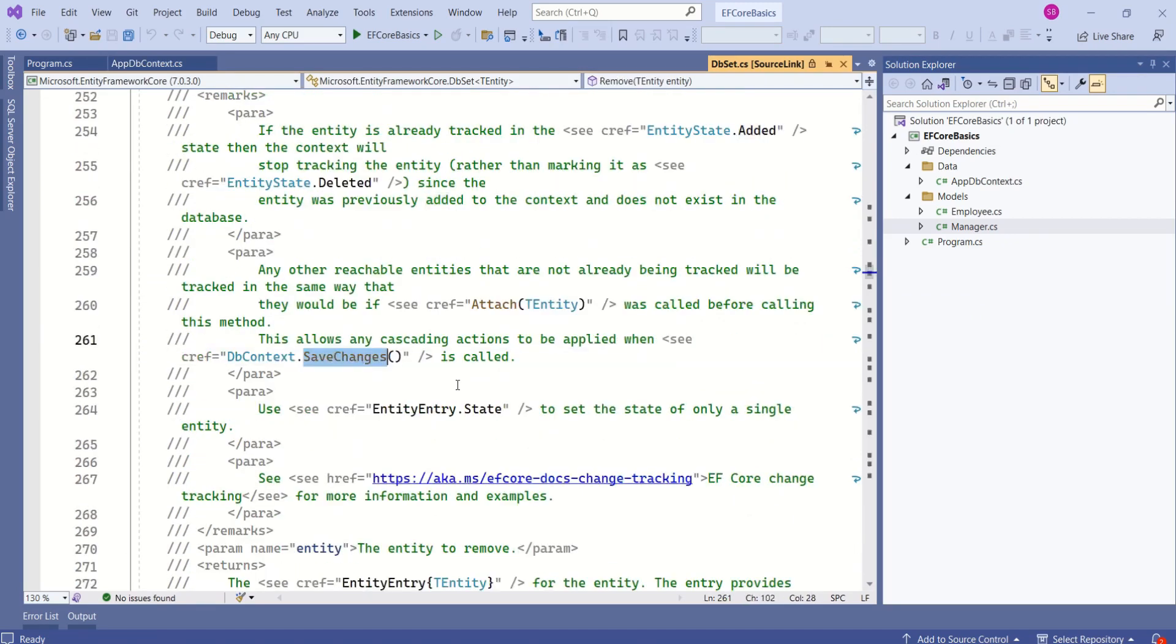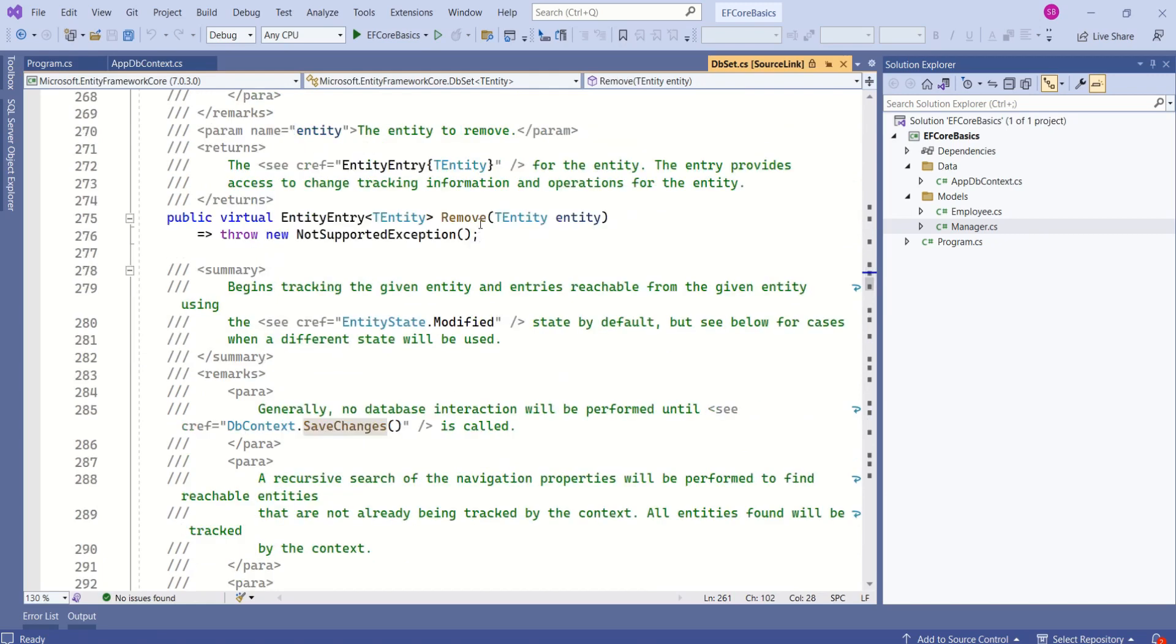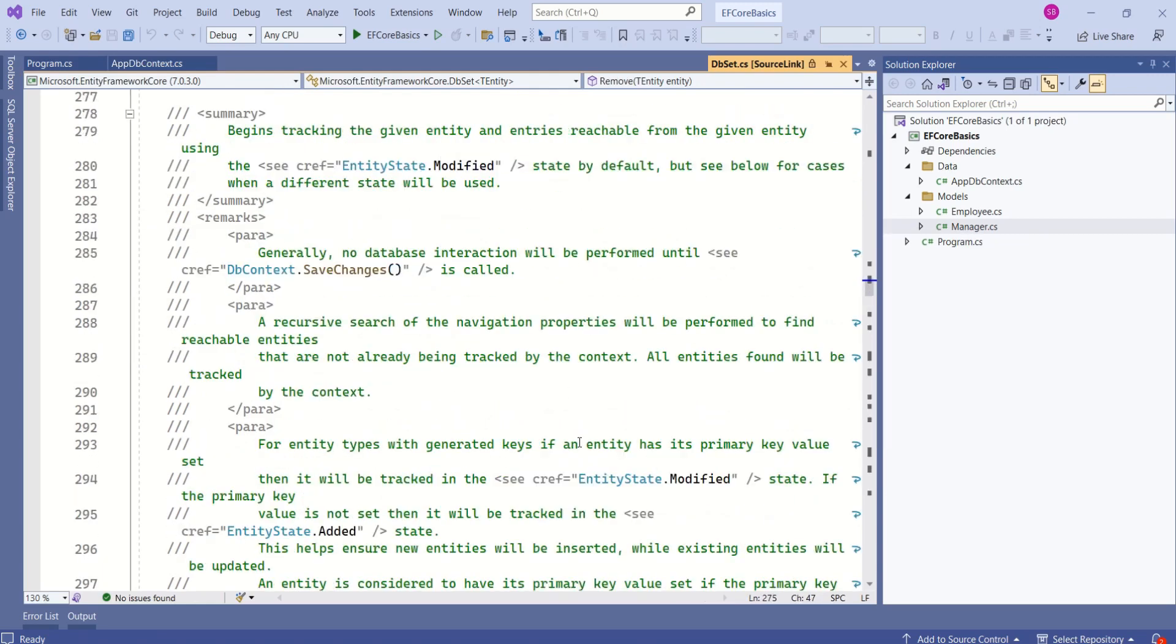Then we have SaveChanges method, which is one of the important methods. We have the Remove method and we have so many different methods. You will understand them in detail when we actually use them while executing different operations against the database. Don't worry for now.